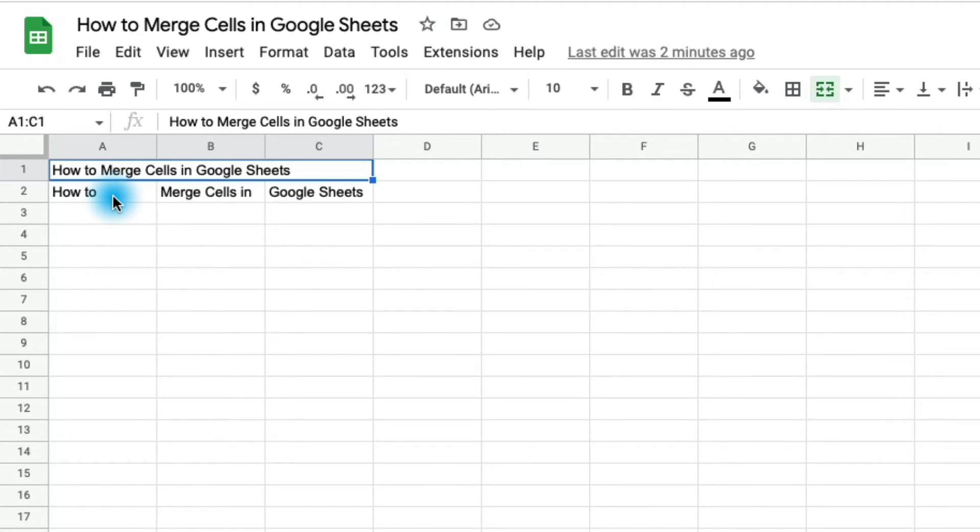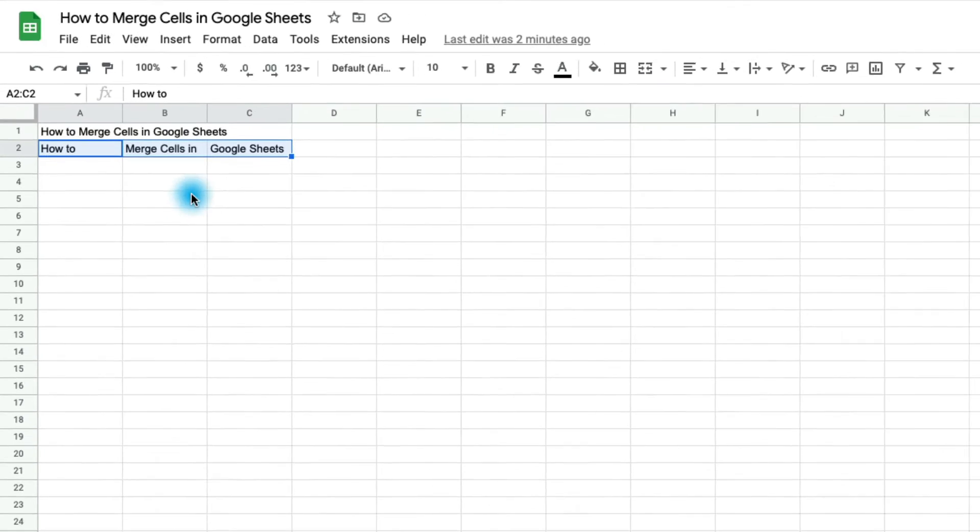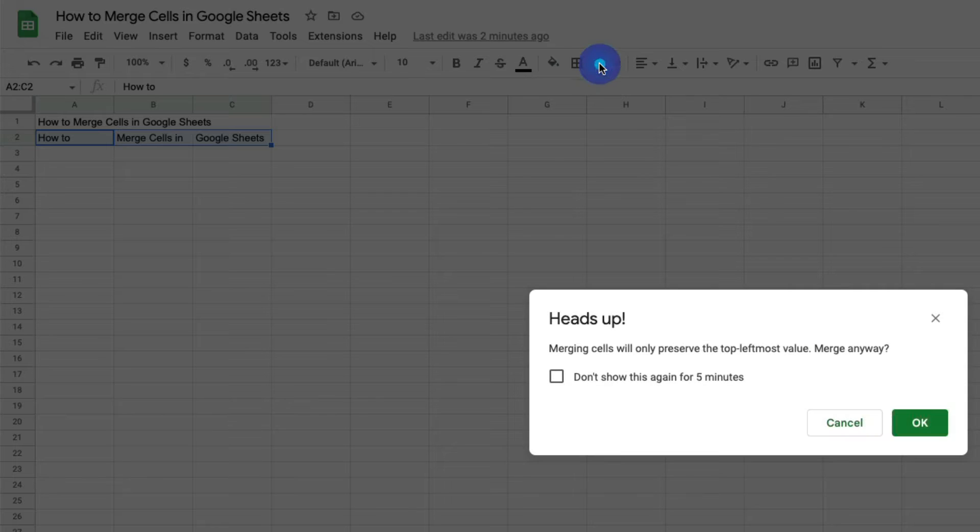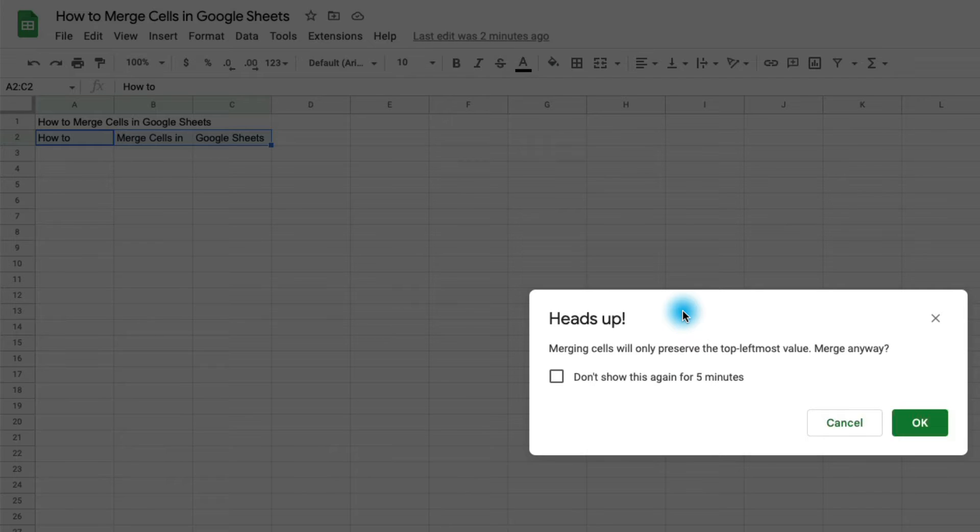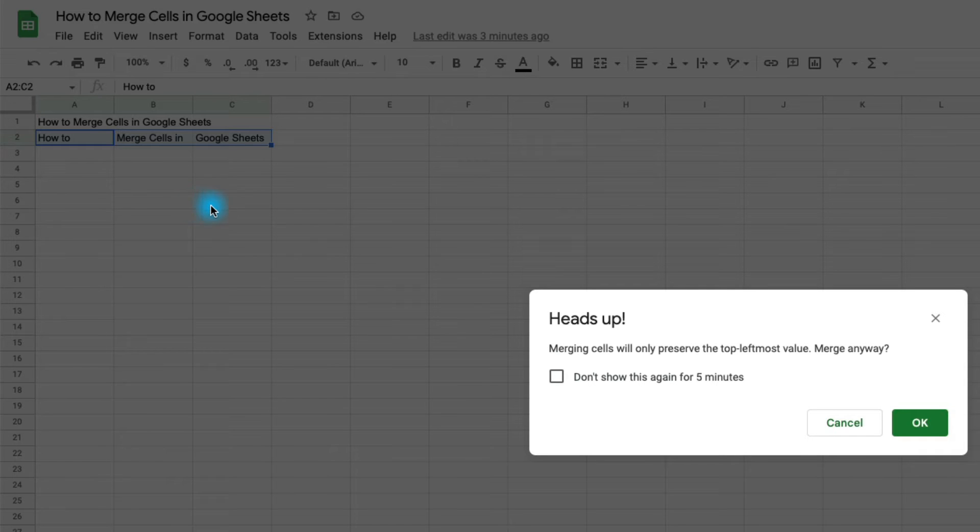I also want to mention if you're merging cells that all have data in them, it's only going to keep the data from the top leftmost cell. So if I highlight these three cells and go and click the merge button, you'll notice that Google tells me that merging these cells will only preserve the top leftmost value. And so I just have to accept that. Of course, I could maybe copy and paste this information into other cells so that I could easily paste them in later on.